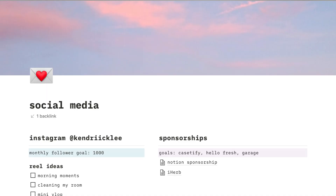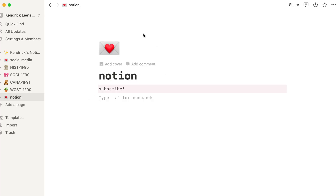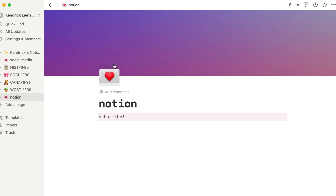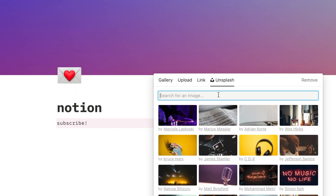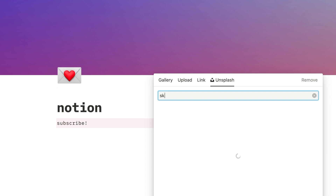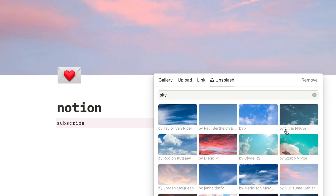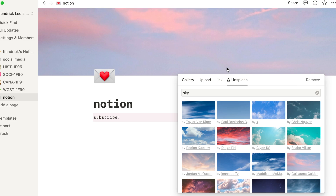Now for banners — banners are so important for aesthetics. On my homepage I have a banner I made, but on some other pages like my social media page I use a banner found on Notion. When you have a page, bring your cursor to the top and click 'add cover' — it will generate a random one, so click 'change cover.' You can either upload your own or click Unsplash and search whatever background you want. I'll search 'sky' because I think clouds look really cute.